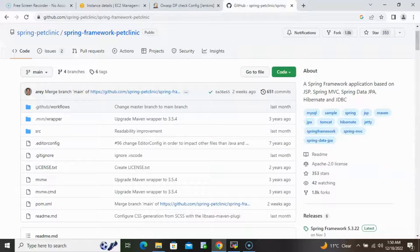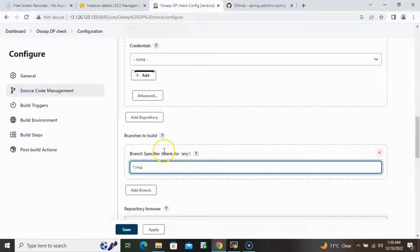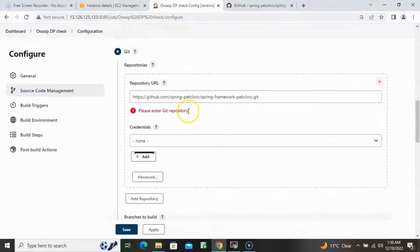Now we need to specify the branch name. Going back to GitHub, we can see the branch is 'main', so we'll provide the branch name as 'main'.